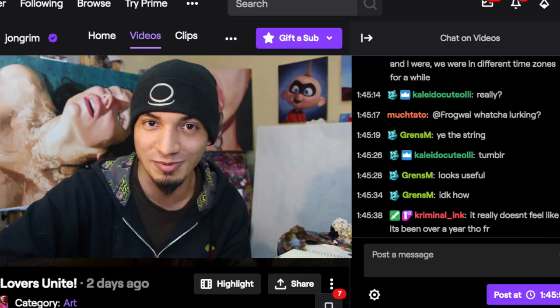For first-time viewers, feel free to subscribe — I put out informational graffiti videos on a consistent basis. For those more into fine art, feel free to follow me over on Twitch — there's a link in the description. I've got something for everybody. Thank you guys tremendously for watching — I'll catch you in the next one. Peace.